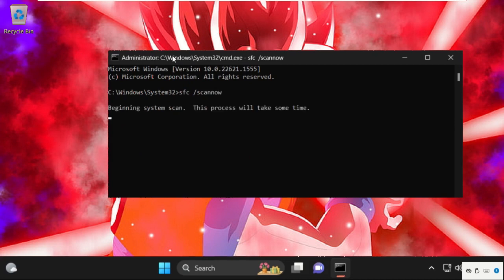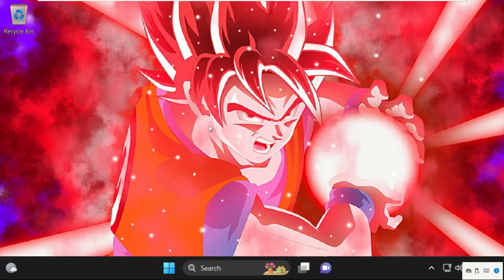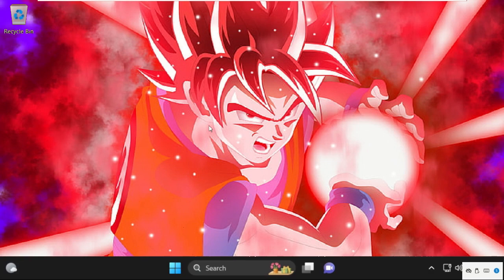So this process will take some time. We need to wait for it. Once done type exit to close the Command Prompt window and your problem will be solved. That's it guys, you are good to go.